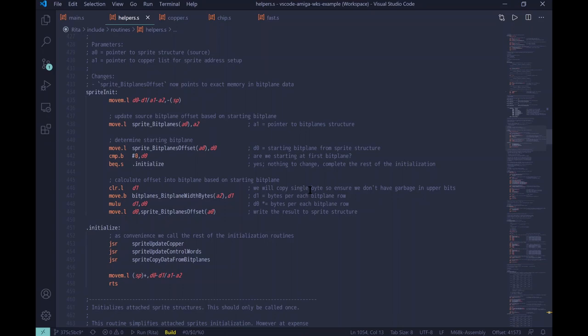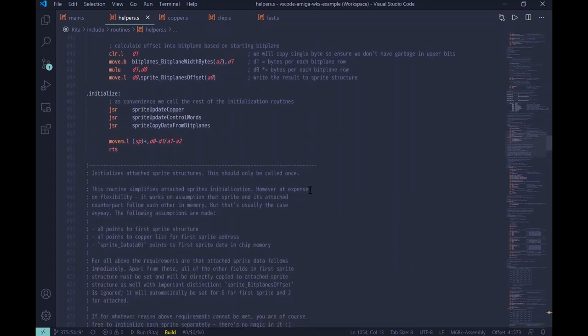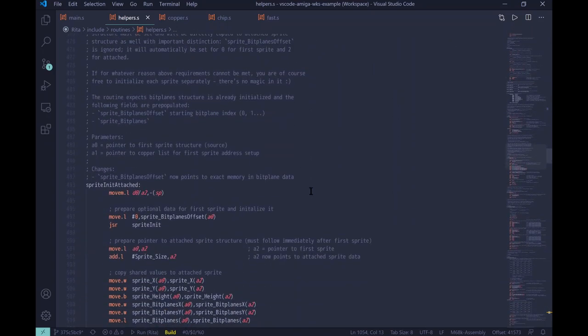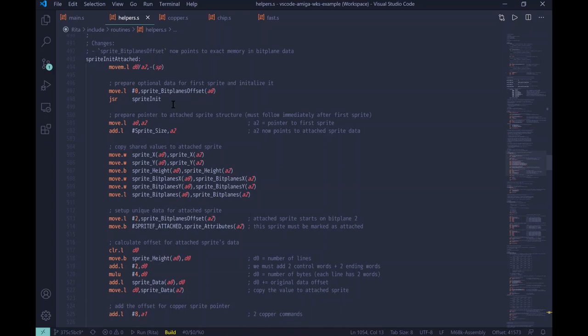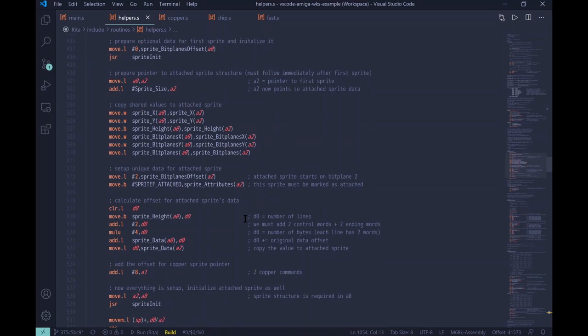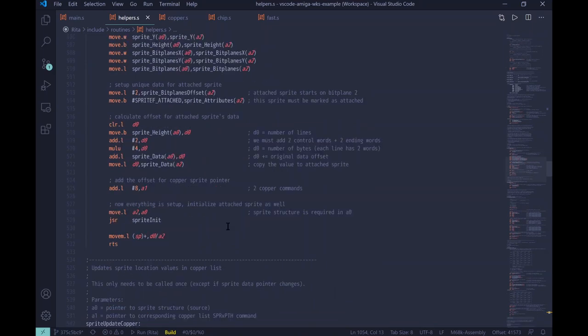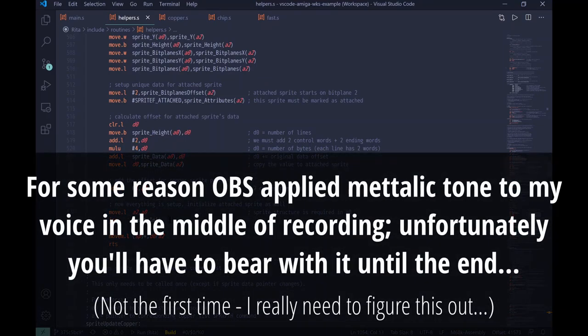Similar to sprite init, we have a different subroutine called sprite init attached. Attached sprites have very similar configuration to normal sprites, but they are composed of two sprite structures. We could, of course, initialize both separately, but the structures are almost exactly the same, except the offset in the bit plane where the source data comes from. And, of course, we need to set the attached flag. So, we can see the first, we just simply initialize the first sprite, and then we copy all the same values to the second structure, and then we set up the unique values. And then, we need to calculate the offset for attached sprite data. Other than that, when we are done, we simply need to initialize again this second structure for attached sprite, and we are done.